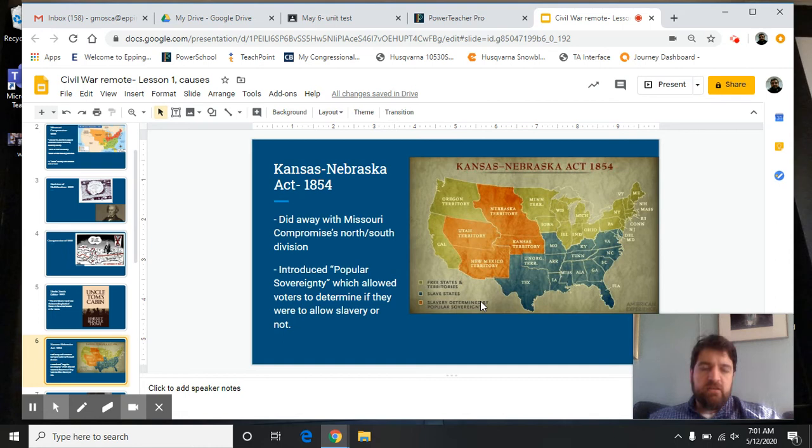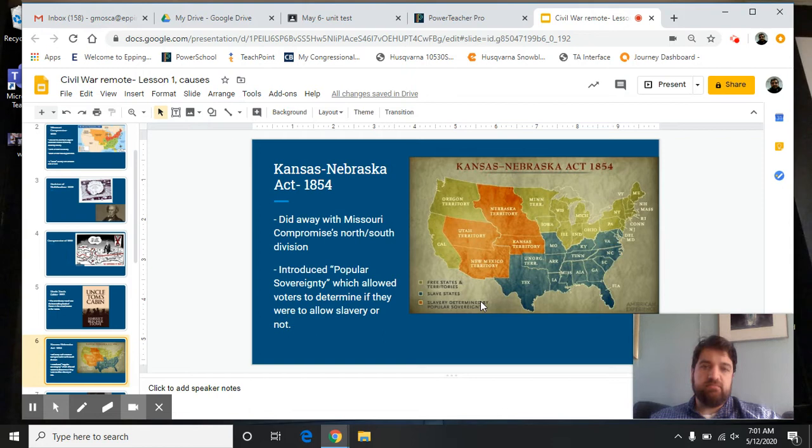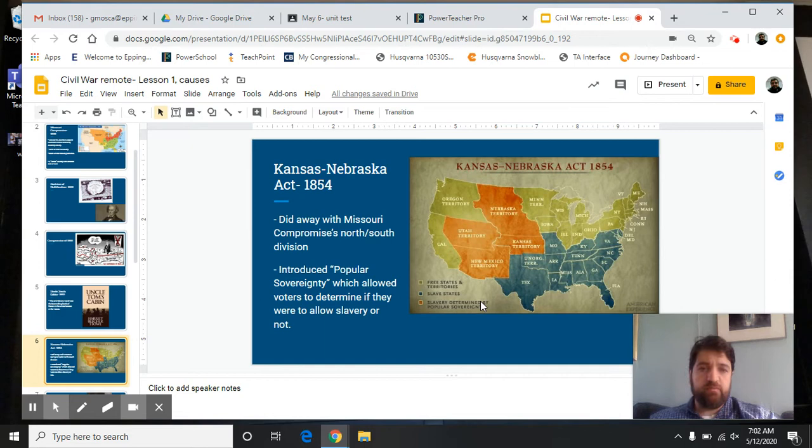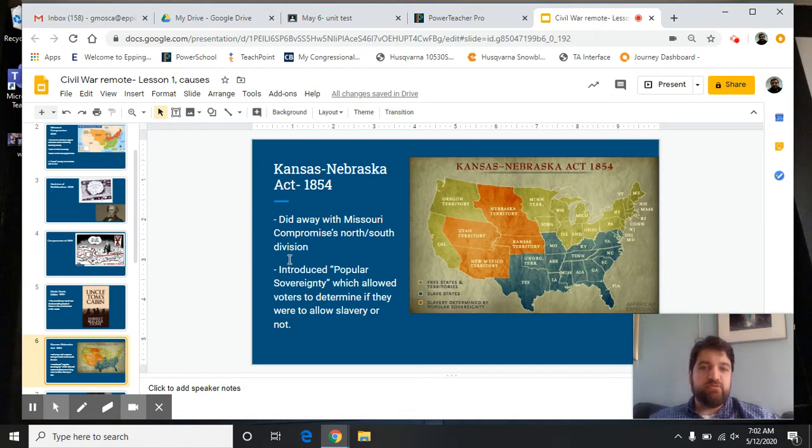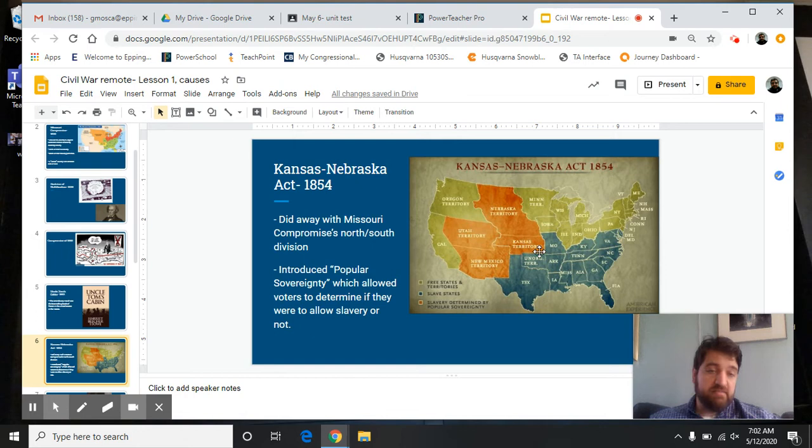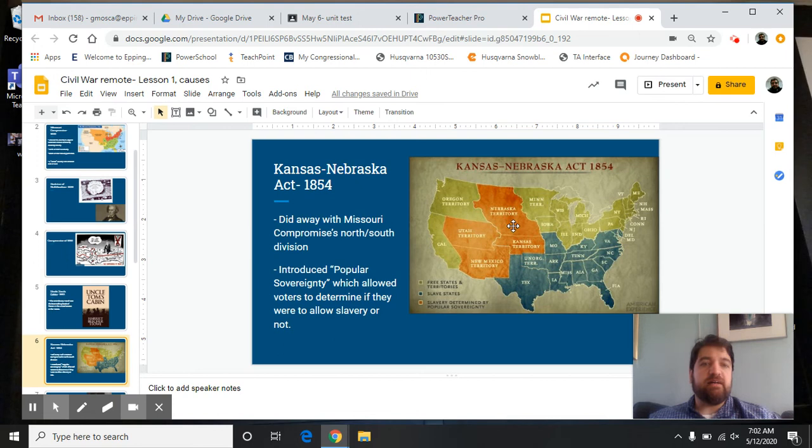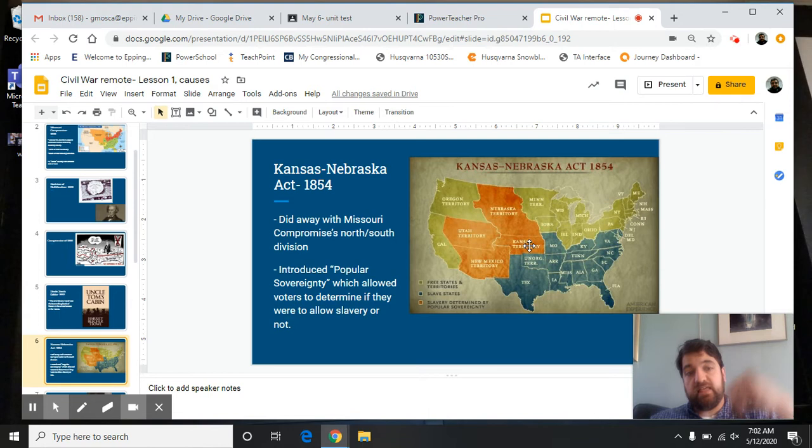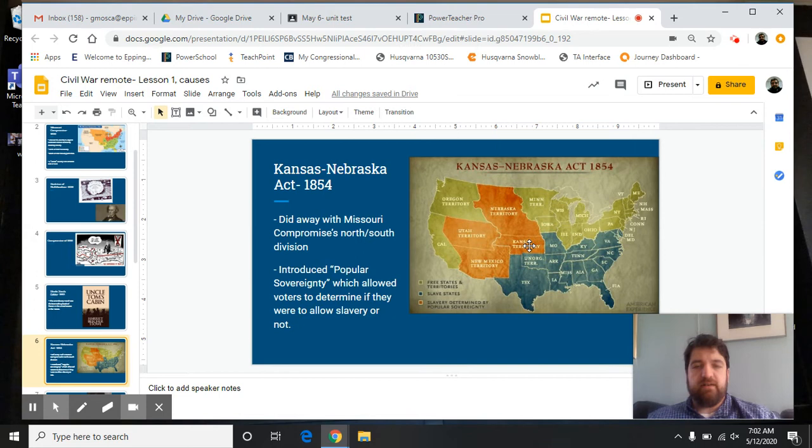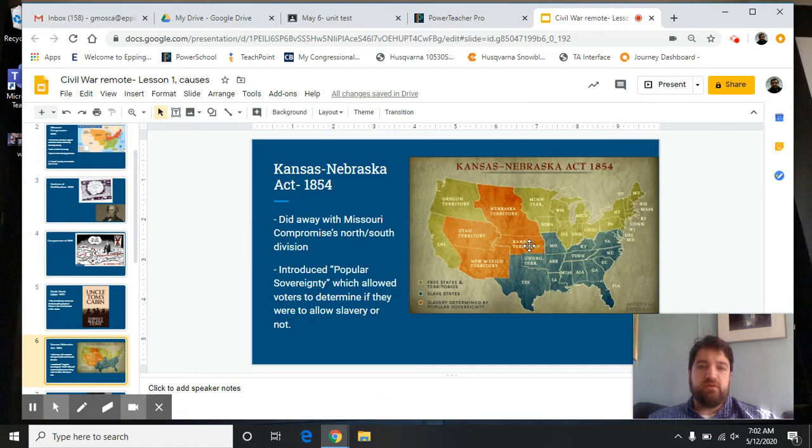The Kansas-Nebraska Act. Remember that Missouri Compromise I mentioned a few minutes ago? That's sort of out the window now. Kansas-Nebraska Act was seven years before the Civil War. It did away with the Missouri Compromise, but not in a way that abolitionists would have favored. It introduced something called popular sovereignty. You can see here in the map, here's the Kansas Territory and here's the Nebraska Territory. Because these two territories were north of the line established in the Missouri Compromise, they shouldn't be able to have slavery. Well, that did not hold true.